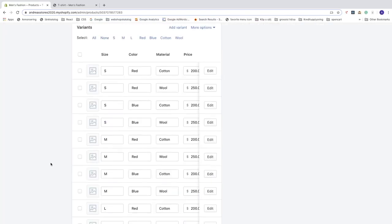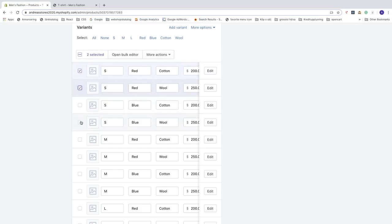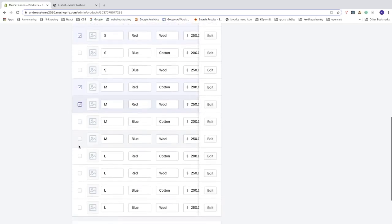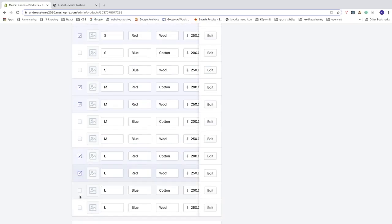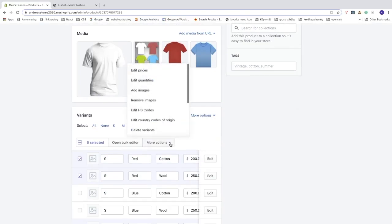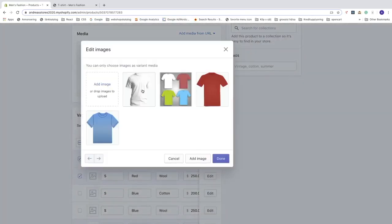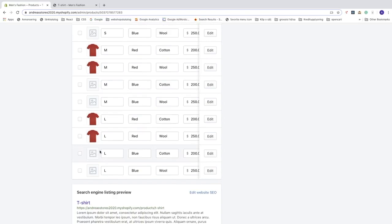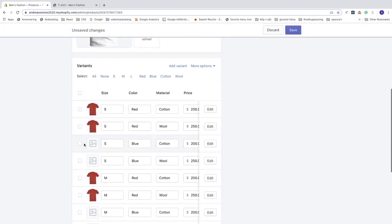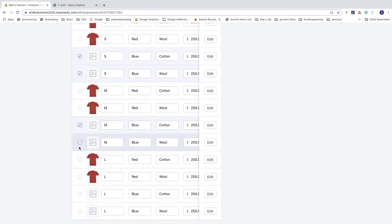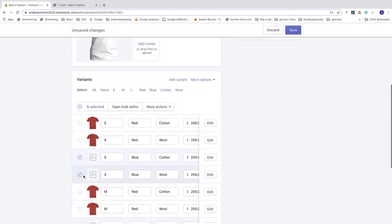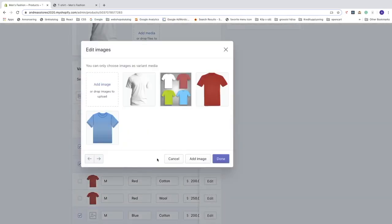Now let's add an image to the red t-shirt variants. Select all the red t-shirt rows, click More Actions, then Add Images. Upload a new image or choose one you already have and click Done. Do the same for the blue t-shirt — select those rows, click More Actions, Add Images, choose your image, and click Done. Now each t-shirt has its own image.